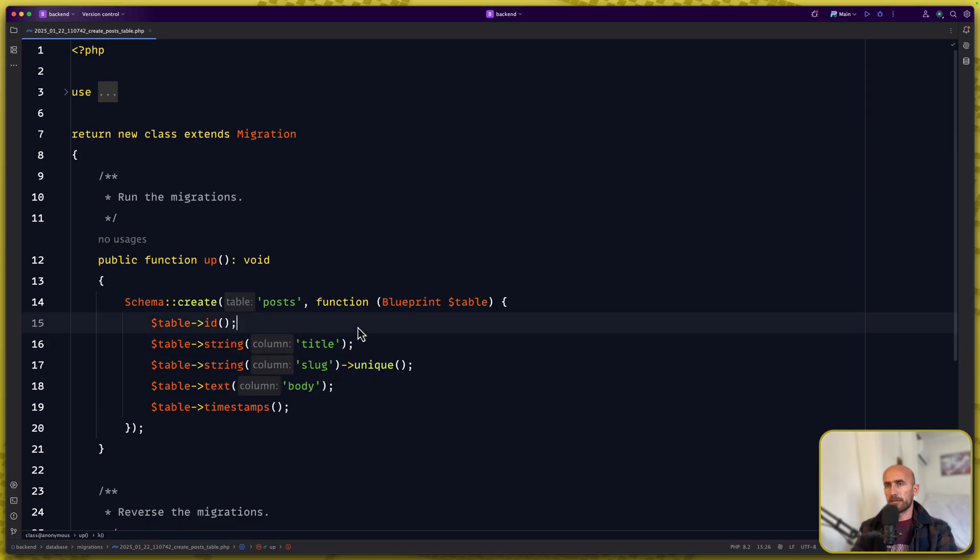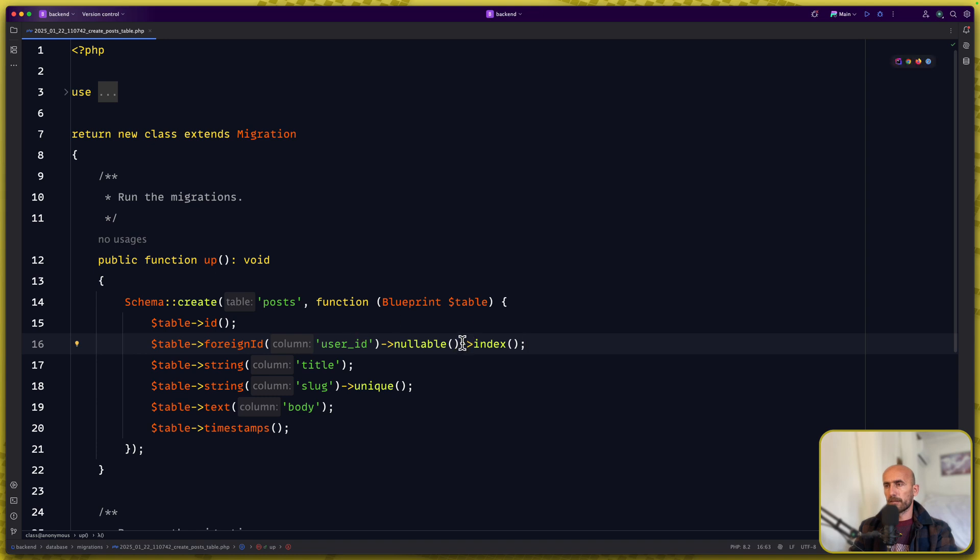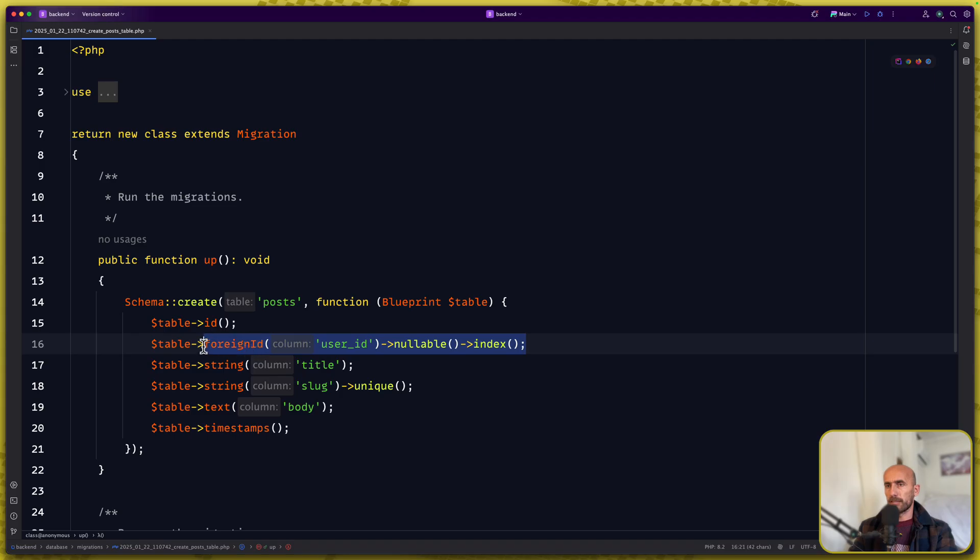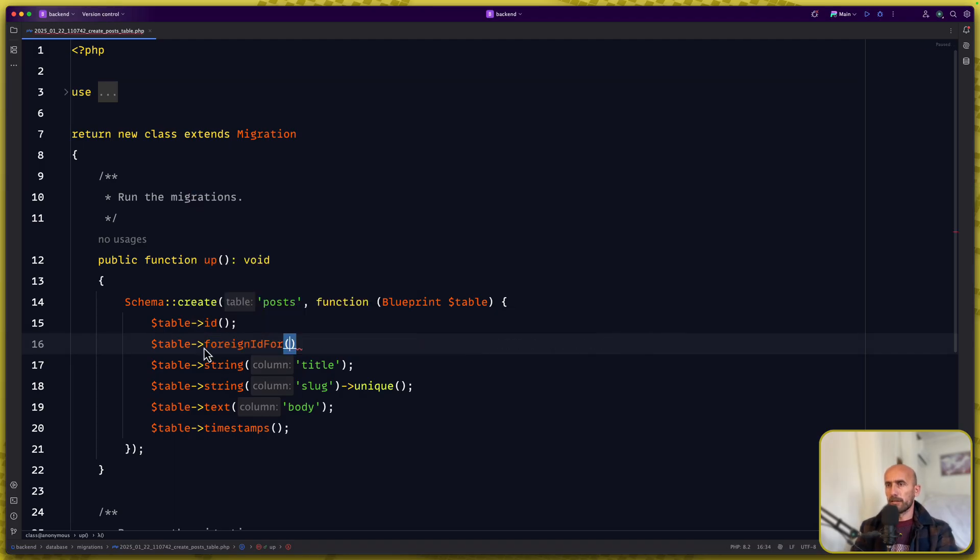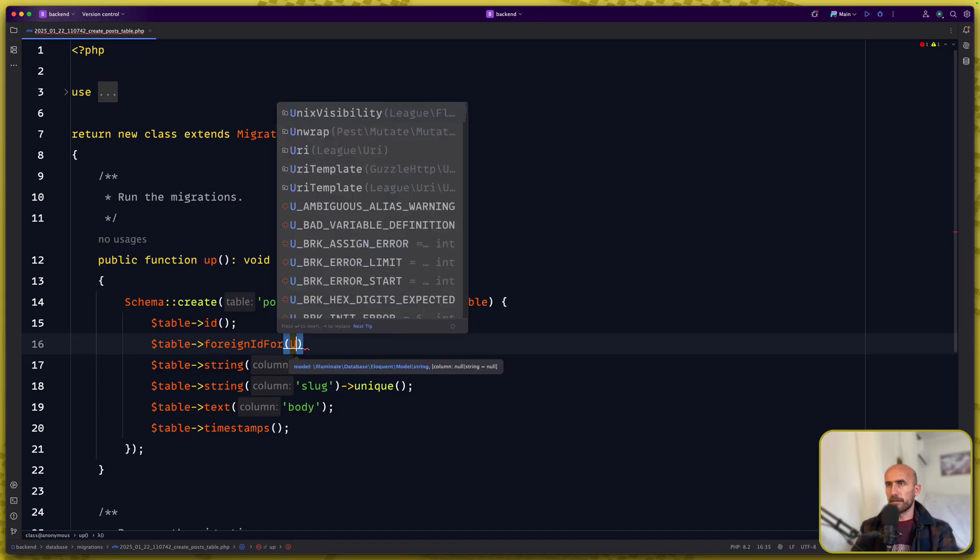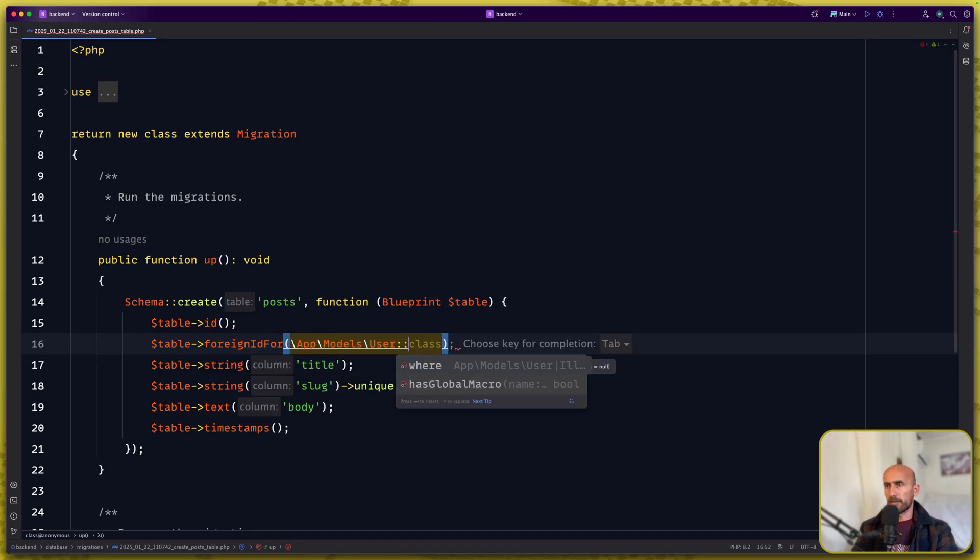But also I'm going to add a foreign ID for the user, not nullable. Or let me just set a foreign ID for and specify here the user model.